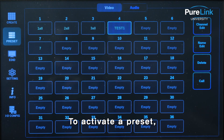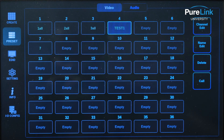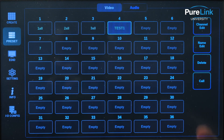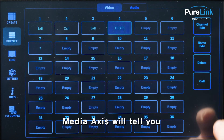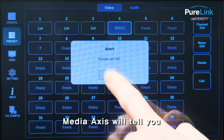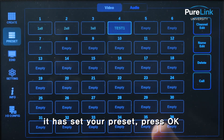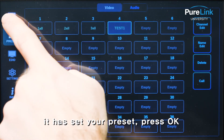To activate a preset, select the desired preset and press call. Media Access will tell you it has set your preset — press ok.